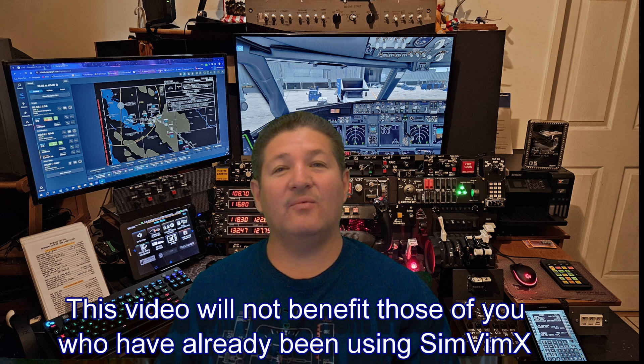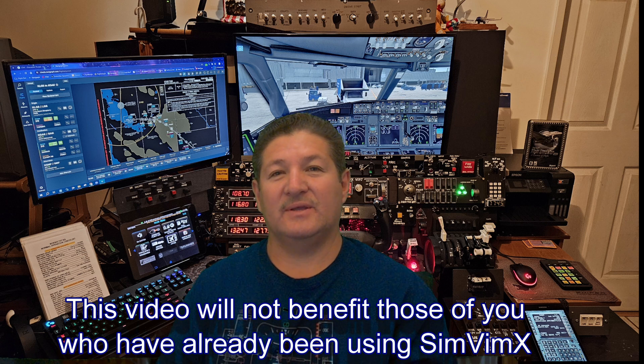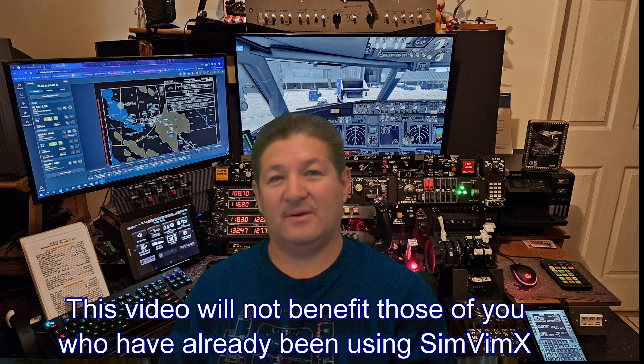So along with that note, I would like to first start by saying that I am not affiliated with SimVim X or Real SimControl. I do not have anything to do with them. I don't represent them. This is just me trying to help out the community on how to use this amazing system to build your home cockpit.